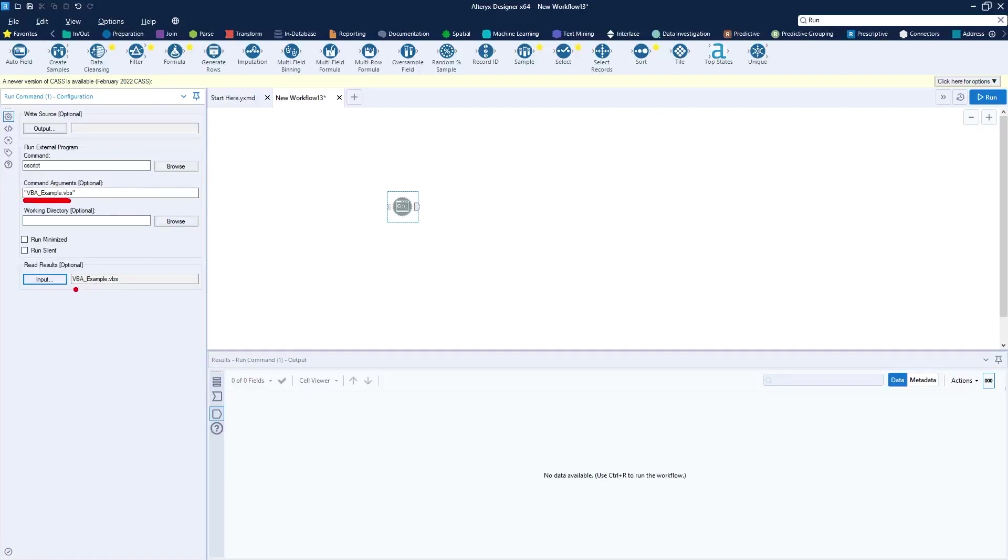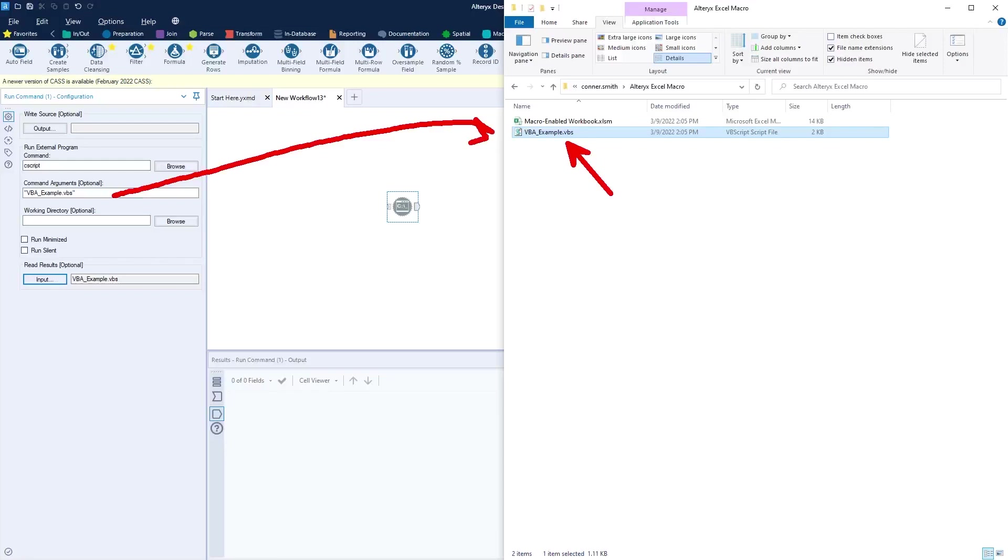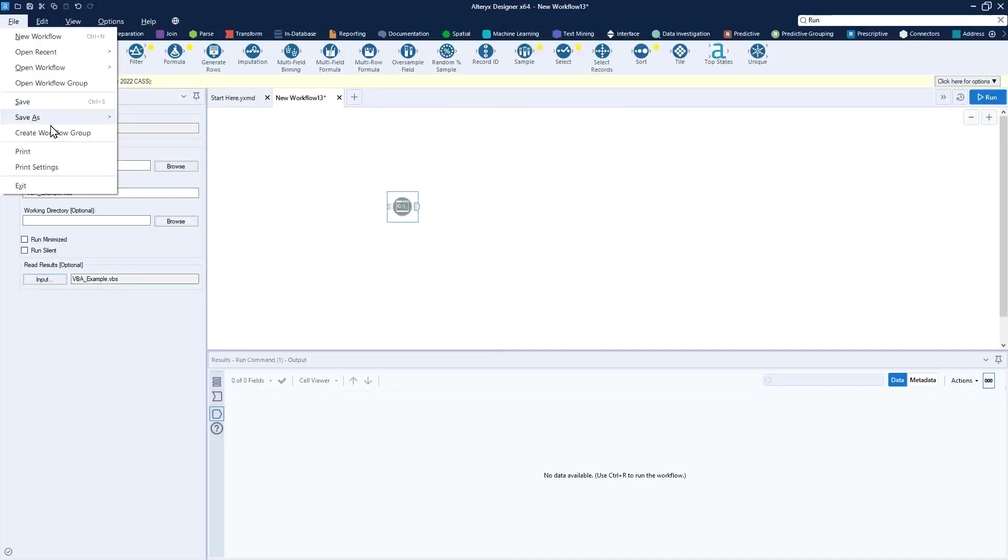Now you'll notice I did use relative paths. You can use absolute paths. If you want to put the exact URL where these files are, that's fine. If you are using relative paths, however, you need to make sure you save your workflow relative to where your files are located. So if I want this to actually reference this file, I do need to make sure I save this workflow into the same working directory. I'll save this as VBA execution.